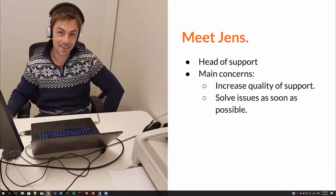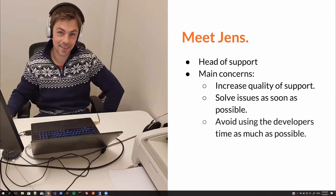His main concern is to increase the quality of support. To solve issues as soon as possible. Well, how fast? Sometimes we're able to solve issues even before the customer notice. That's a best case scenario, of course. And the more issues support can handle without pulling in the dev team, the happier our customers will be and the more development can be done because it's not tapping into the developer's time.